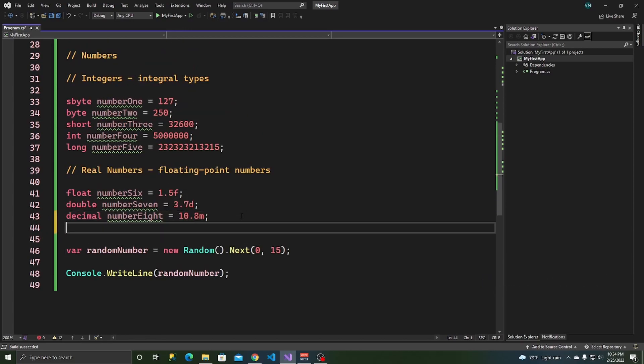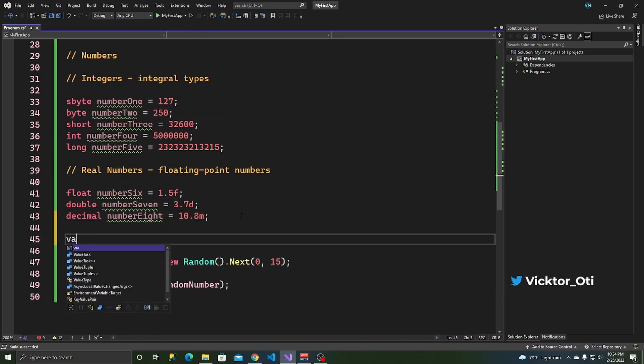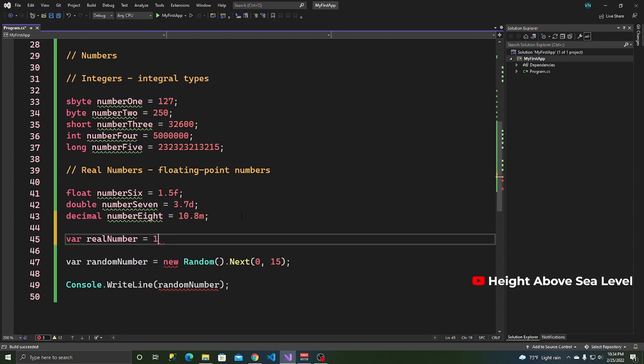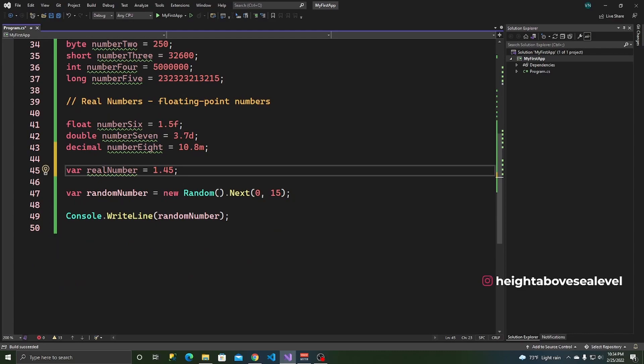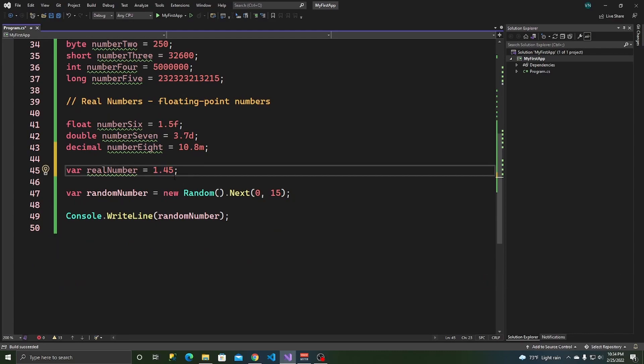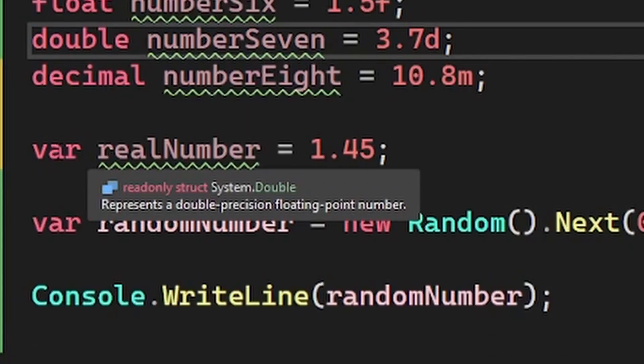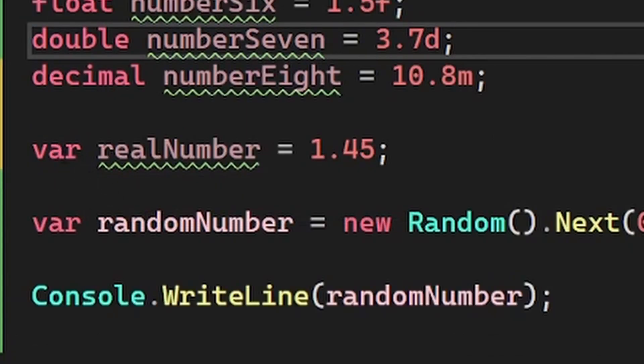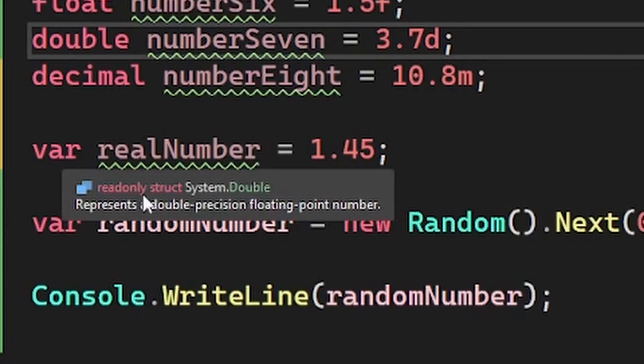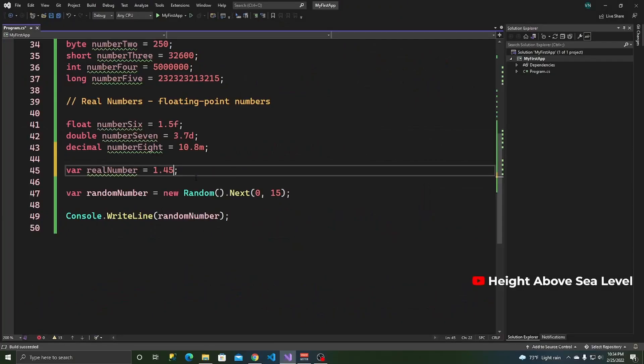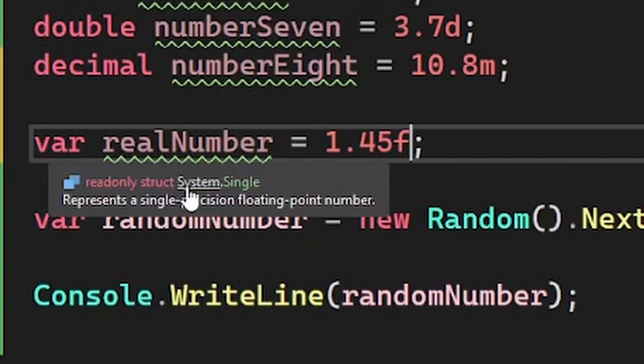All right. One more thing about real numbers is you can do this. var real number is equals to 1.05. You see, this doesn't give me an error because C sharp, the default value or type for decimals is a double. And I know this because I can hover over var and I'll see on this little tool tip, it's type of double.